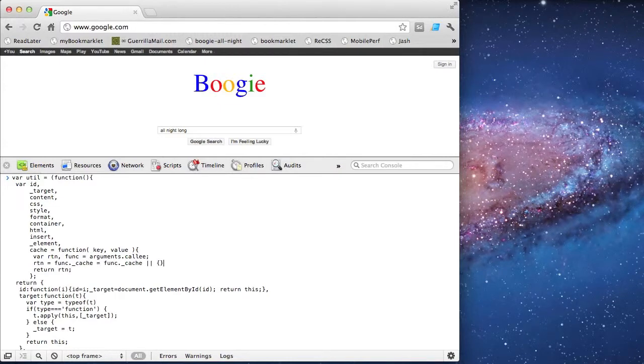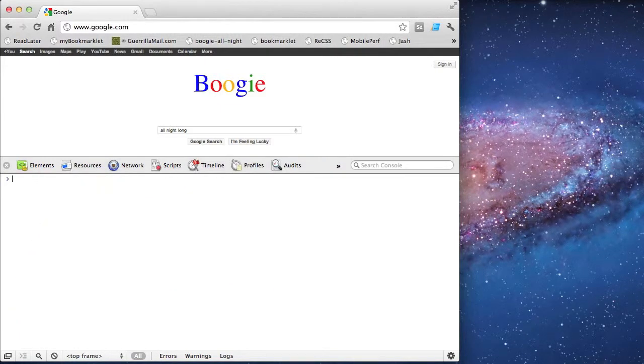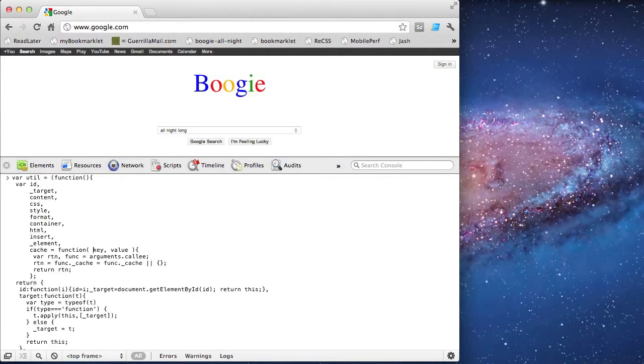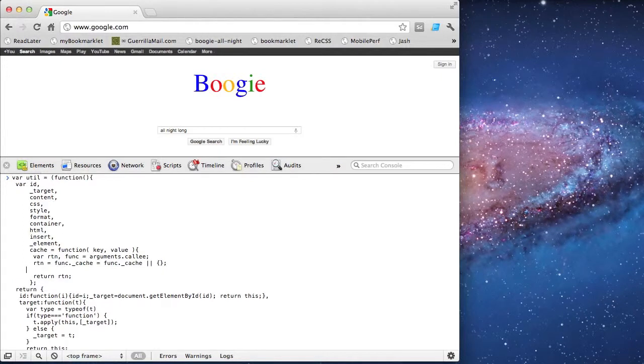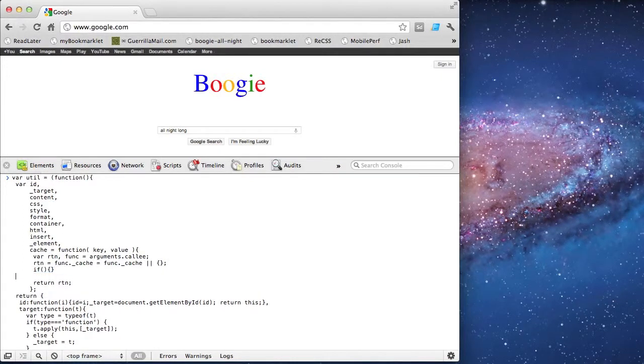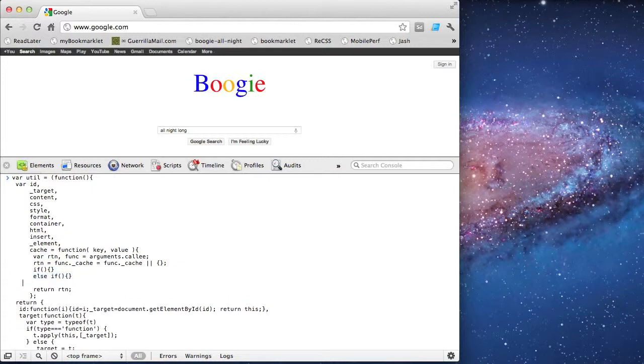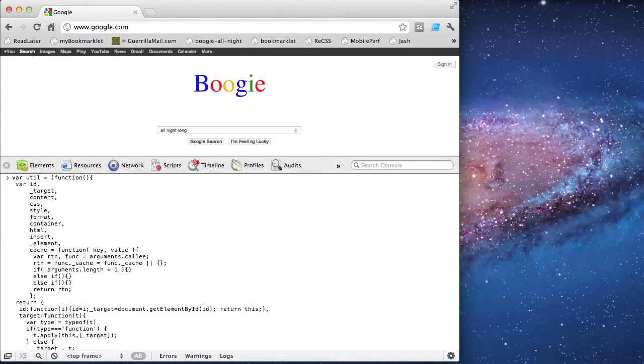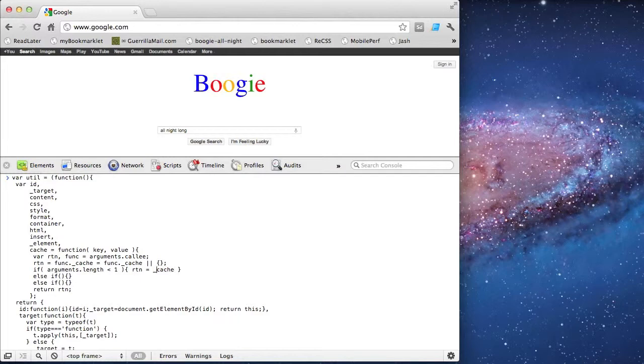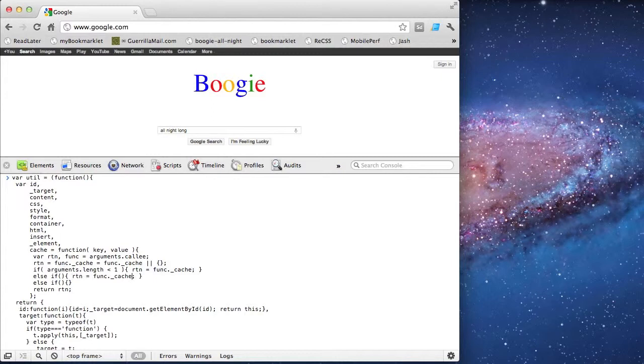So I've set up a local pointer variable to my function, and I'm going to use that to set a property straight onto the function. The private cache property that I'm setting up is an object itself, and it's within this object that I'm going to cache the variables instead of using local variables. And in the function signature I set up key and value as the arguments to be passed in. They're both going to be optional.